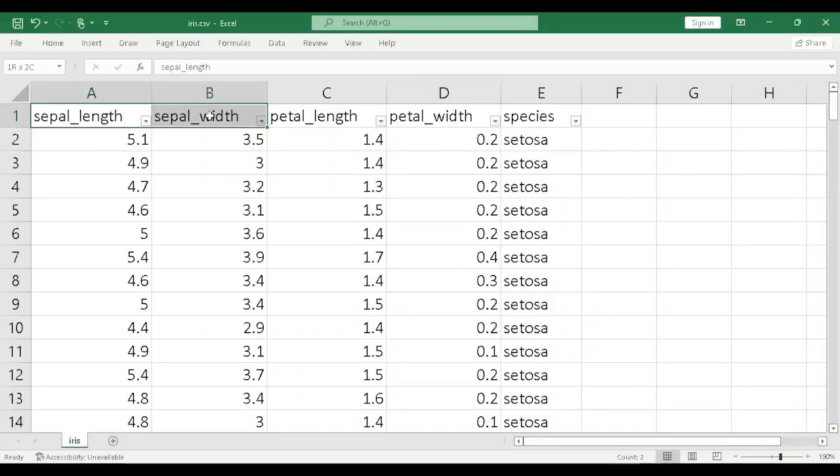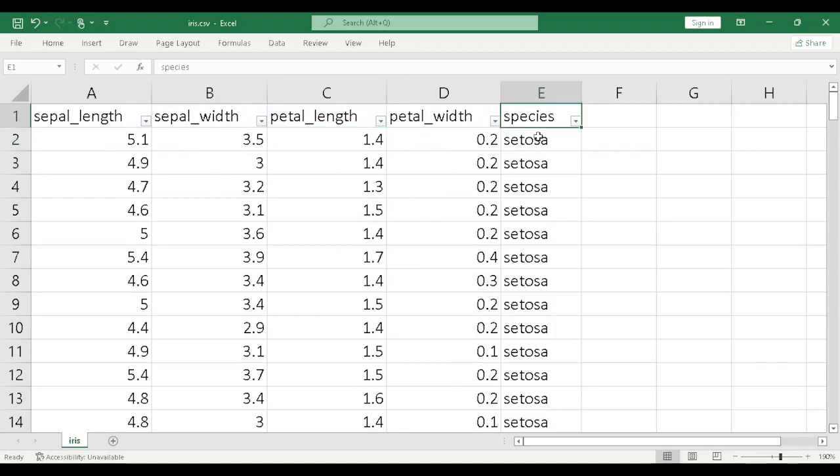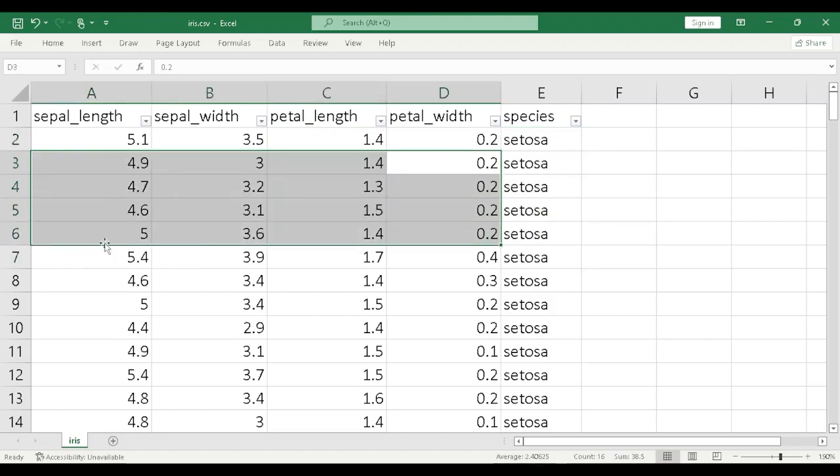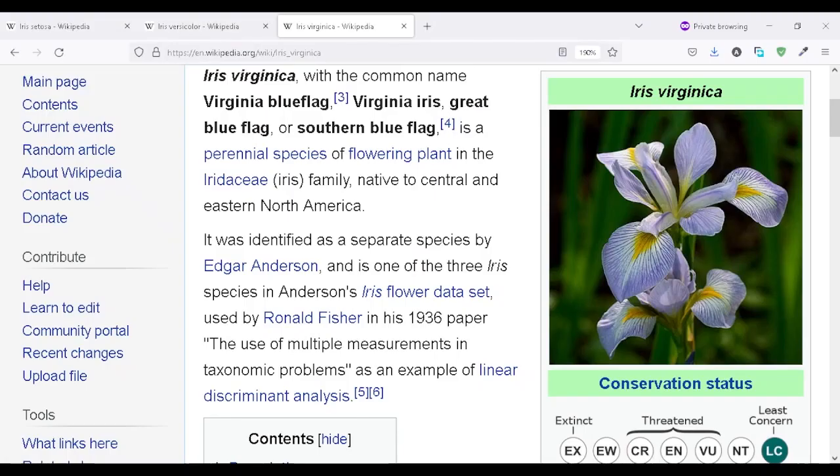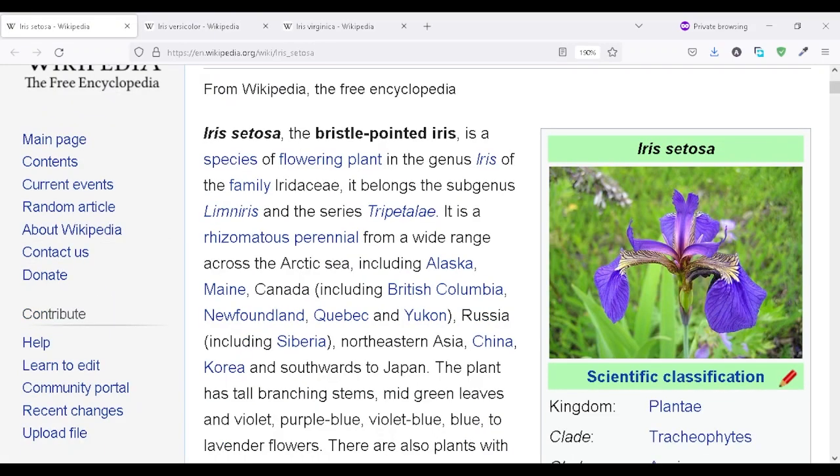Here, we have four features, four inputs. And then at the end, we are trying to decide the category of the flower based on these inputs. The categories are these three. Let me show you these three flowers. One of them is iris virginica, one is iris versicolor, and one is iris setosa.